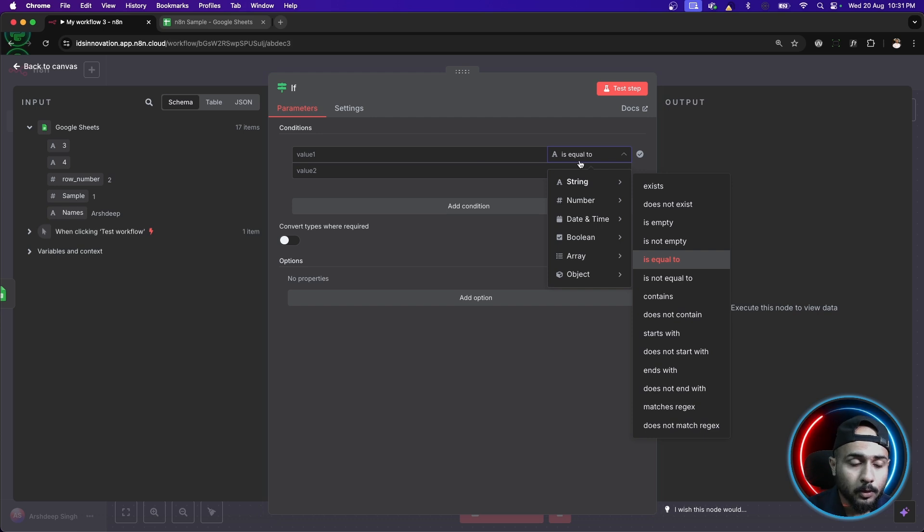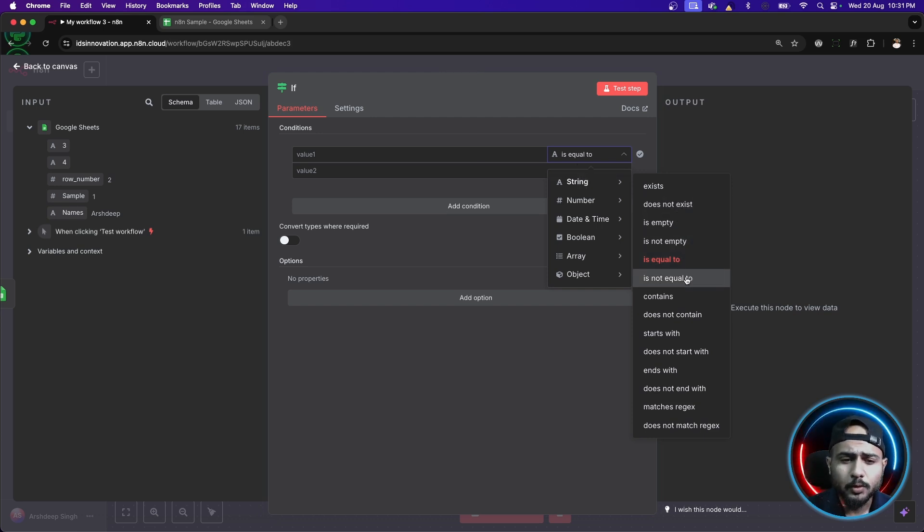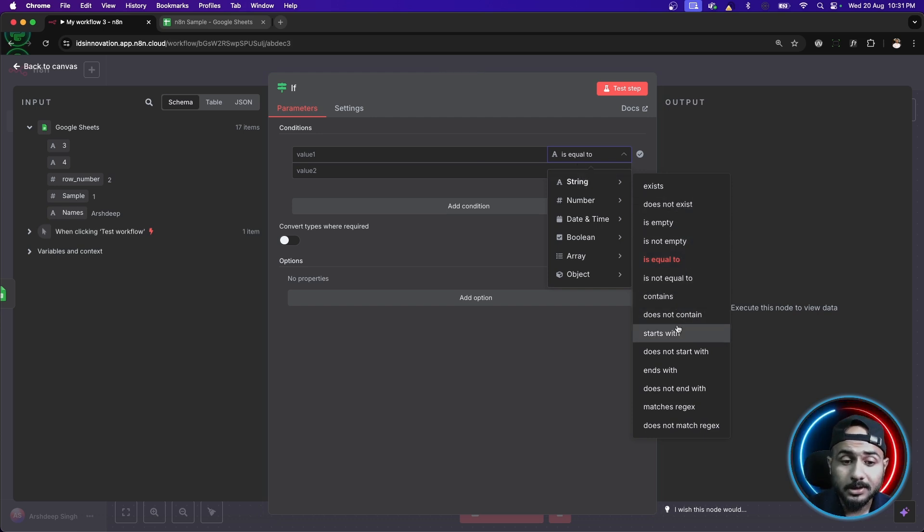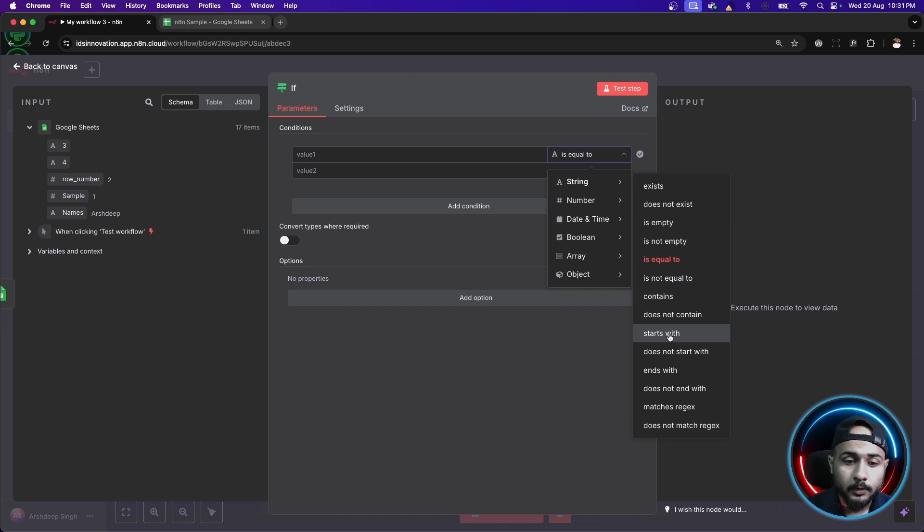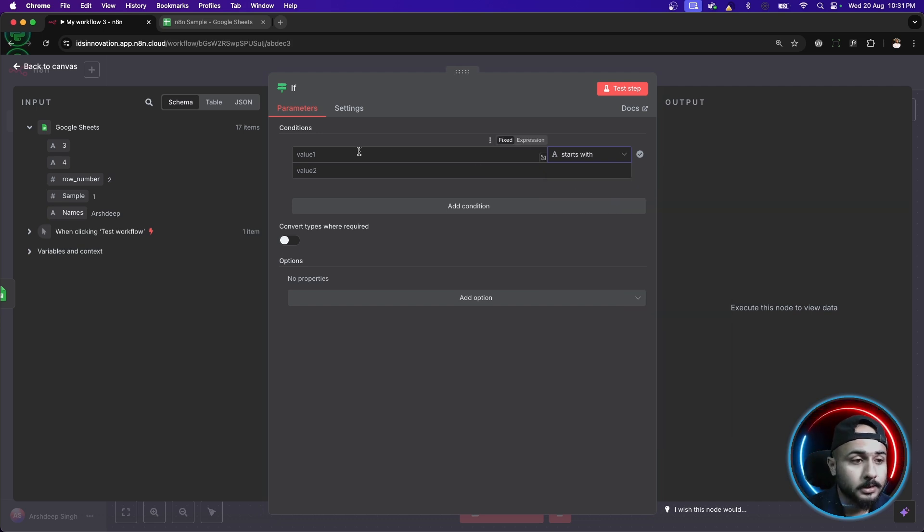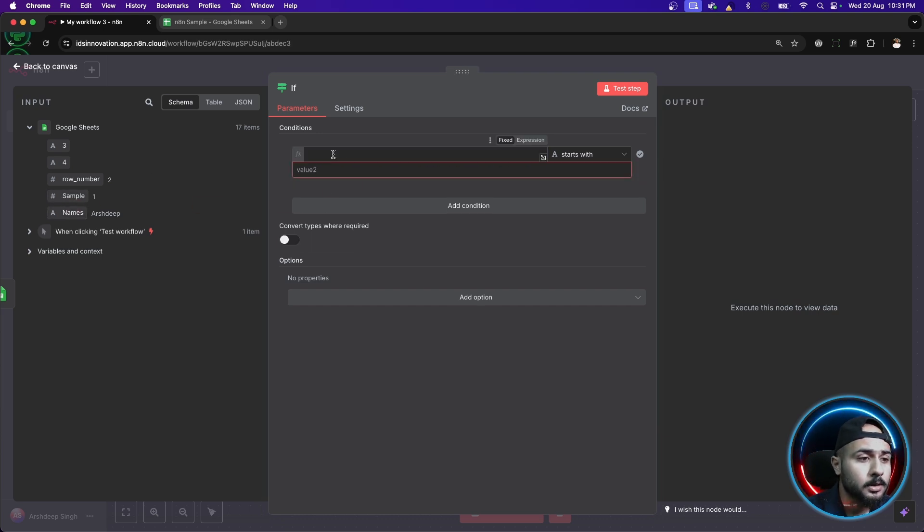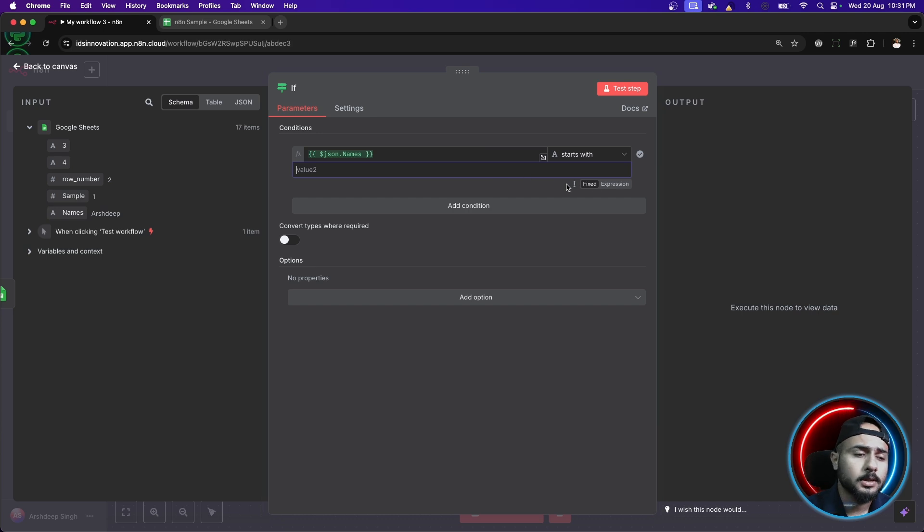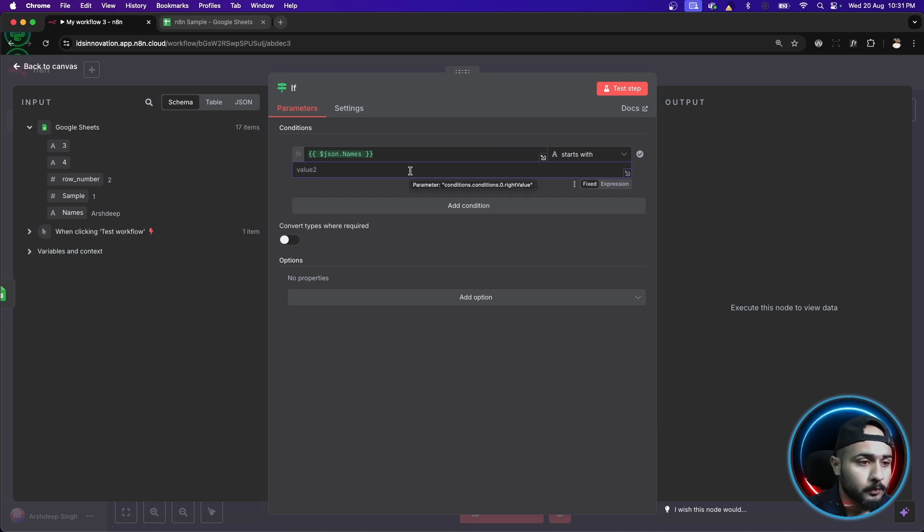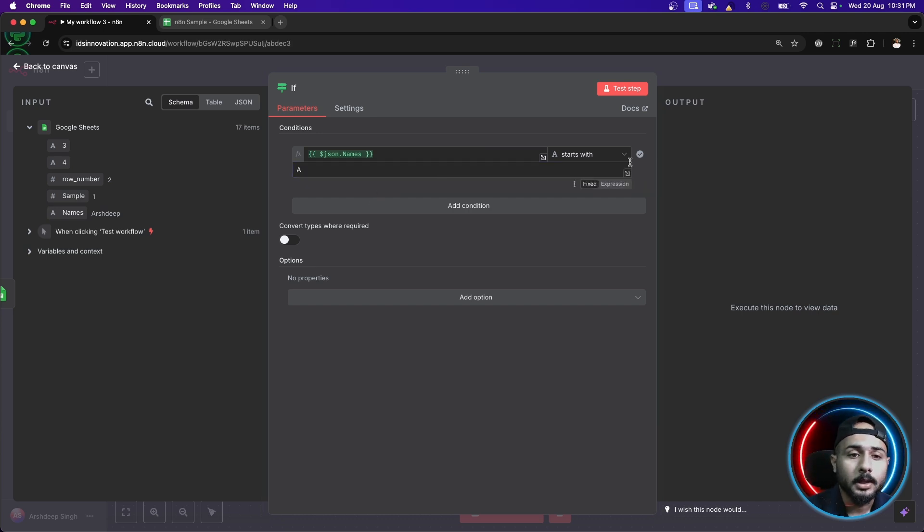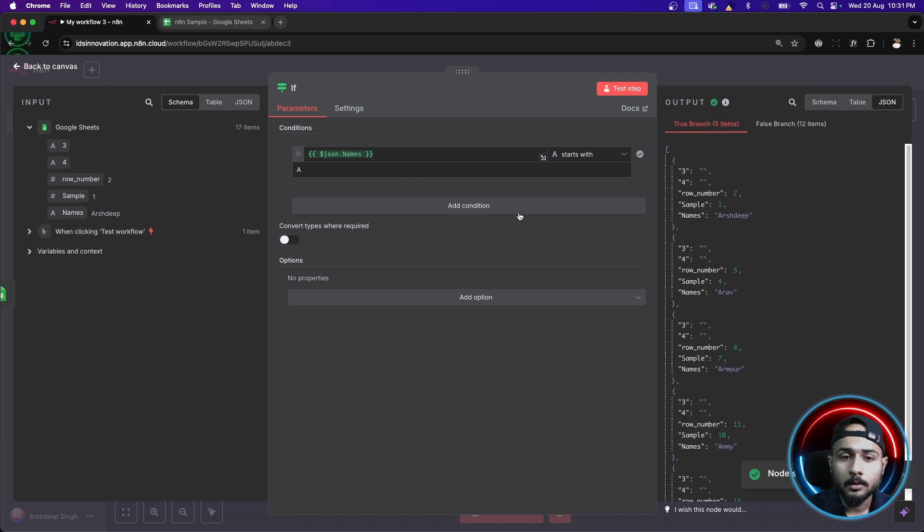So, what I want is inside string, I just want to see that if that string starts with a particular letter. So, there is this operation starts with, we'll select this and we'll simply drag our names here. And the second one could be a simple fixed string. We'll simply enter A. And let's just check if this works or not.